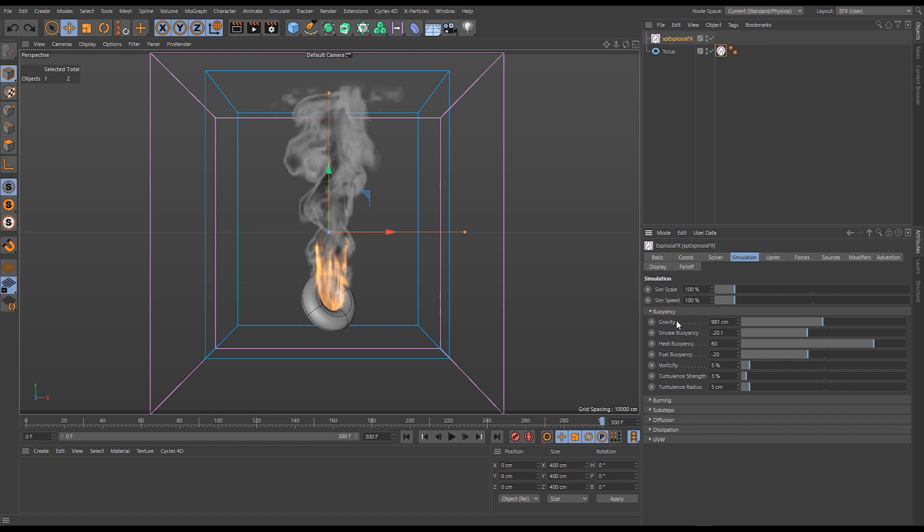We're going to focus on buoyancy to begin with. At the top of our buoyancy panel we have the controls for gravity, smoke buoyancy, heat buoyancy and fuel buoyancy, and then also vorticity, turbulence strength and turbulence radius.